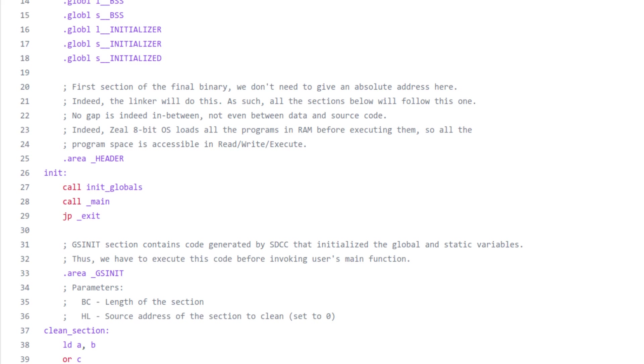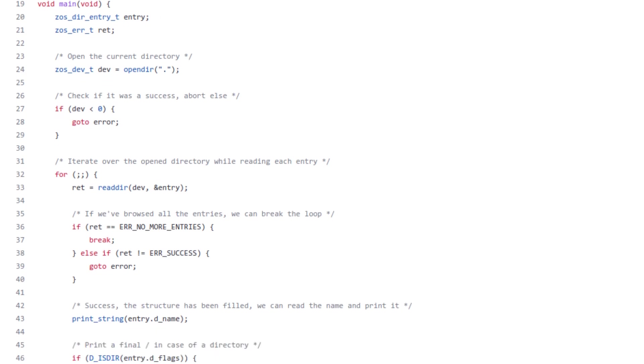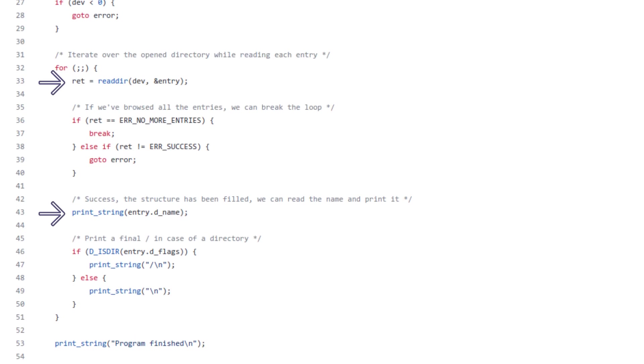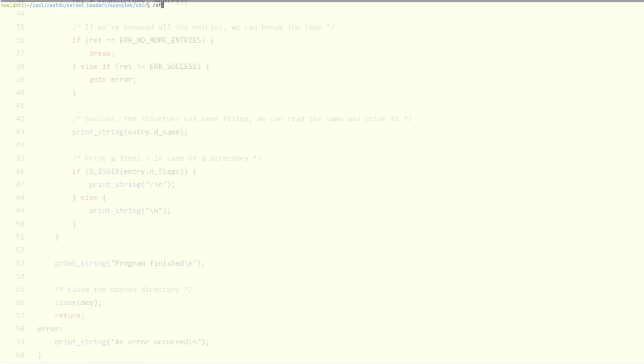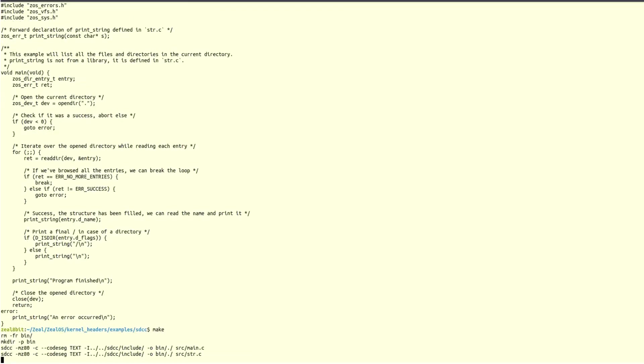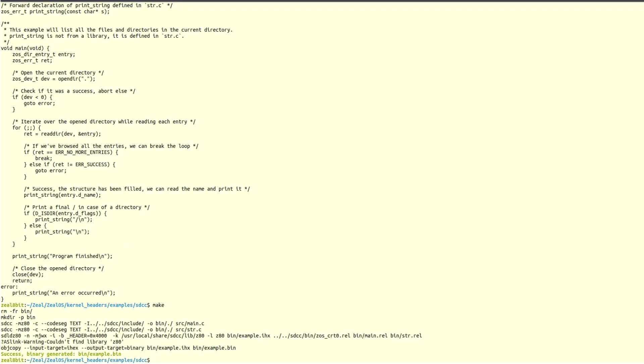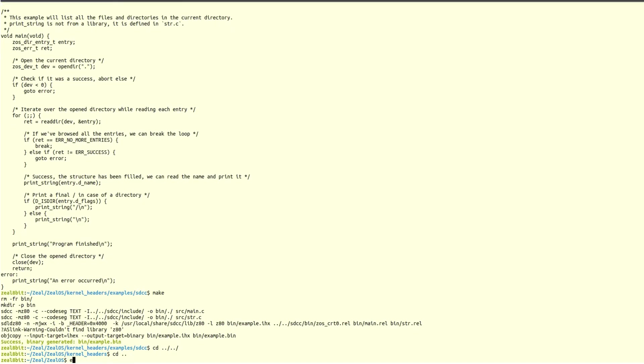Let's see a small demo. I have written a small C program that opens the current directory, browse all the entries while printing the name of each, then it closes the directory and exits with a message. To compile it, I type make. It will show me that the binary has been generated correctly.